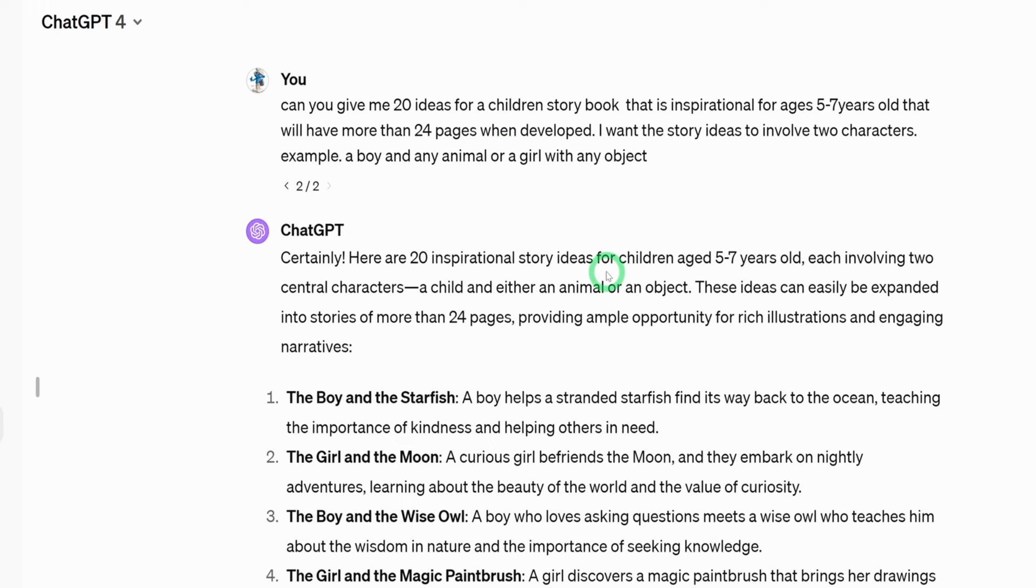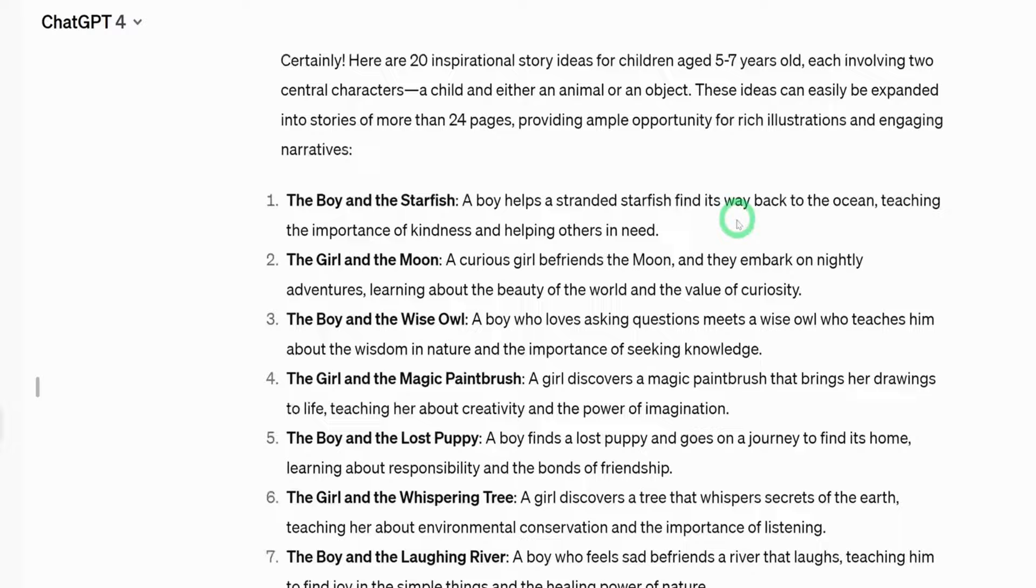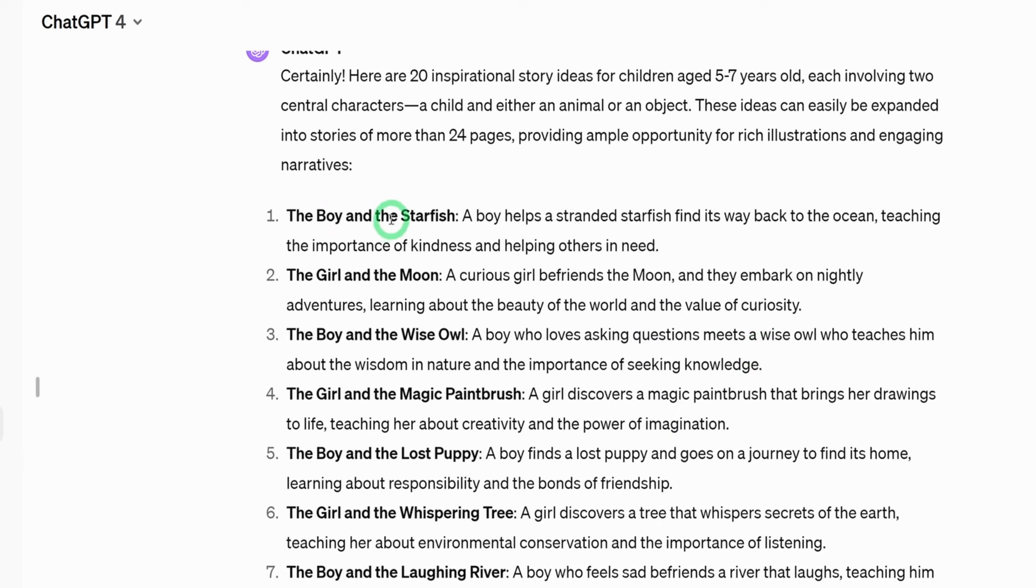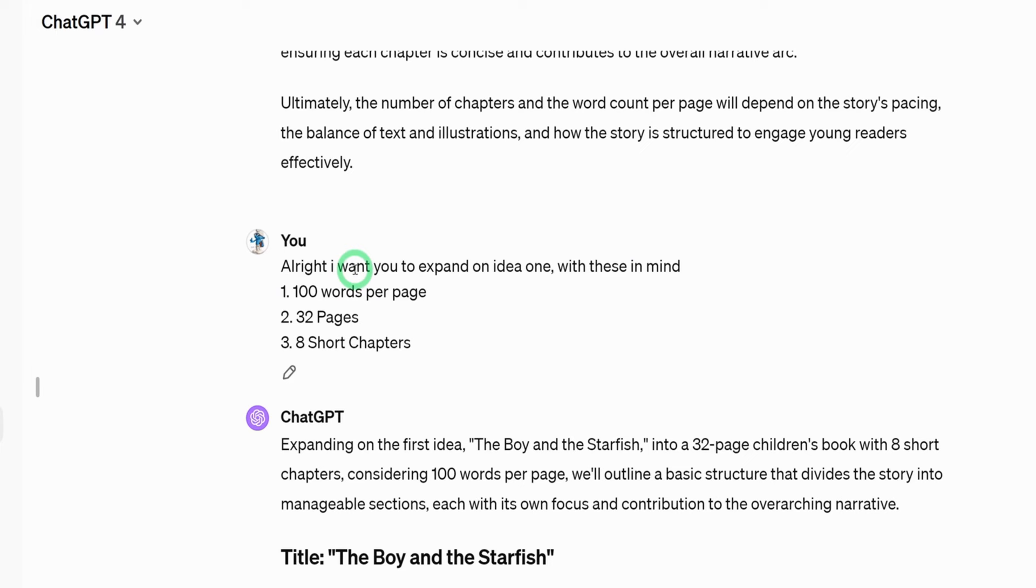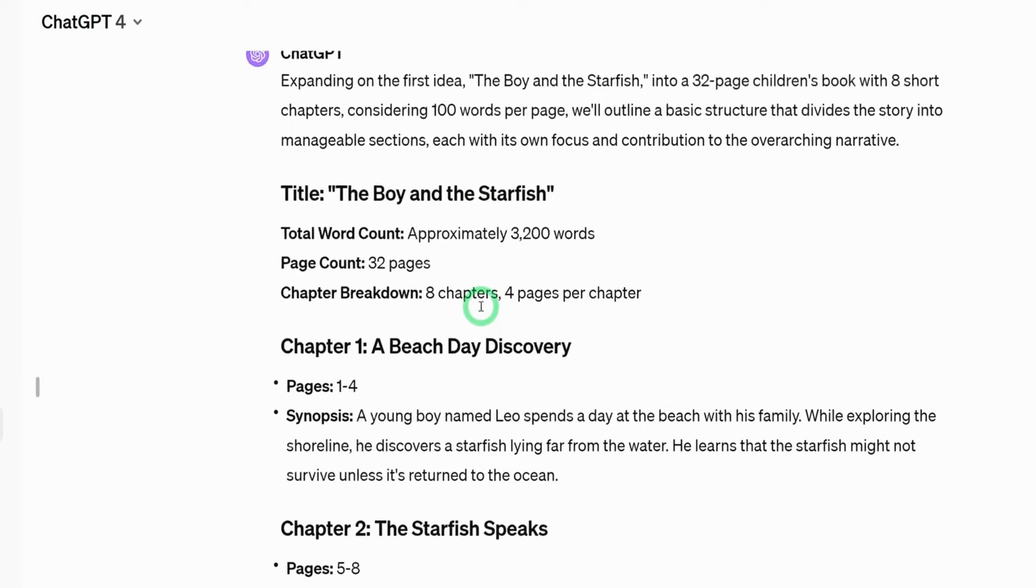What I typed in here is I asked ChatGPT to give me 20 ideas for a children's storybook that is inspirational for ages five to seven and then we want it to be more than 24 pages when developed and I want the story to involve two characters. You could say a boy or an animal or a girl with an object. ChatGPT went ahead to give me a couple of ideas here. So you could go ahead and choose any idea you want. I chose this first one even though it says the boy and the starfish, I'll be changing the boy character to a girl character. So I asked ChatGPT to go ahead to expand on the first idea. I wanted it to be 100 words per page and then it's going to be 32 pages and make it eight chapters and it went ahead to give me a bit of an outline.